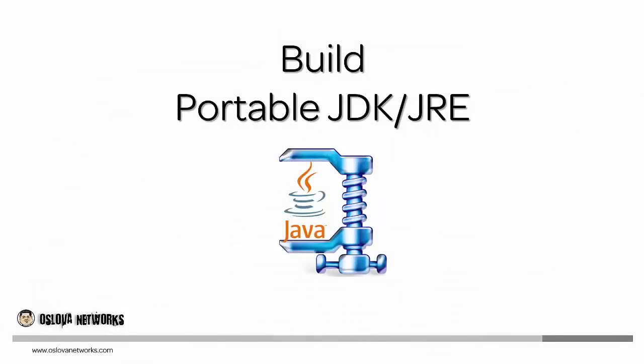Hi, it's Oscar. In this lesson you're going to learn how to build a portable Java development kit or Java runtime environment without the need to use the software installer.